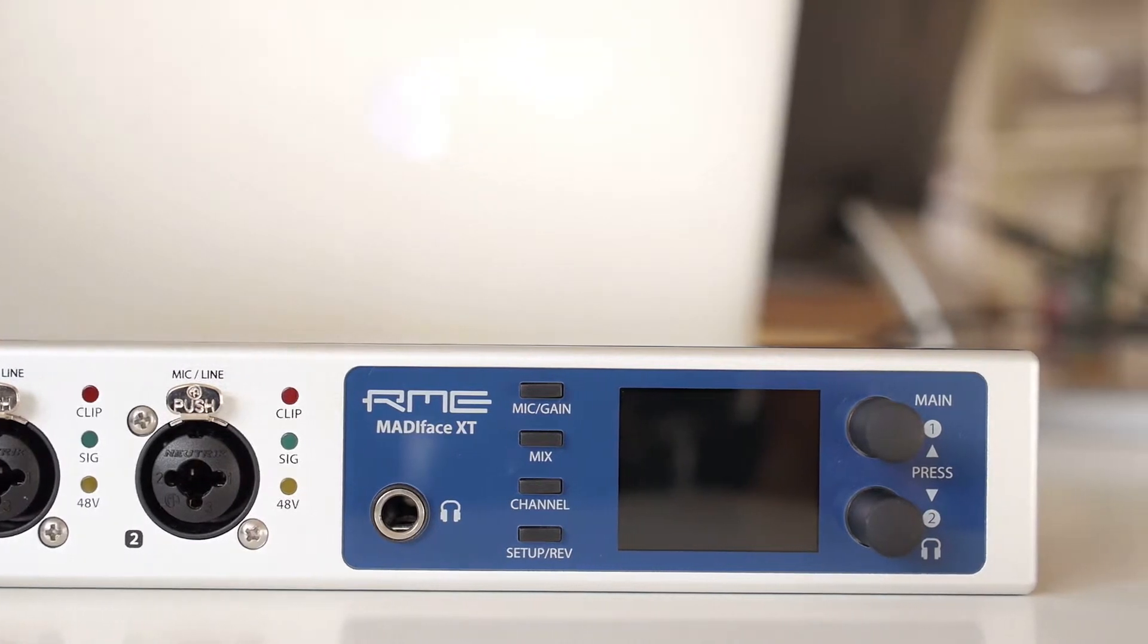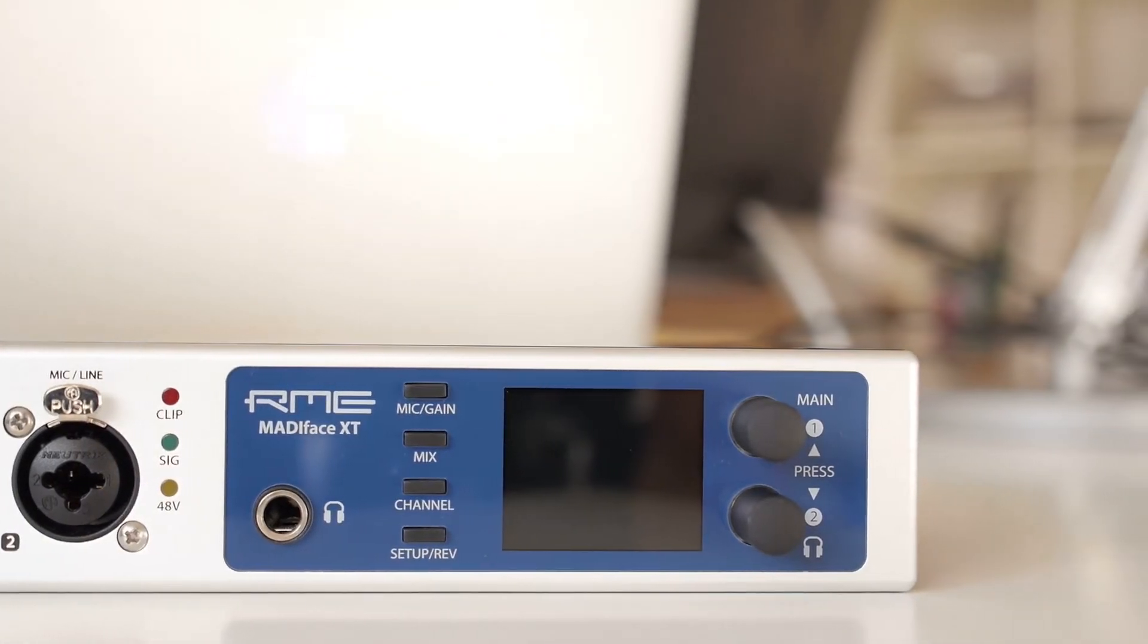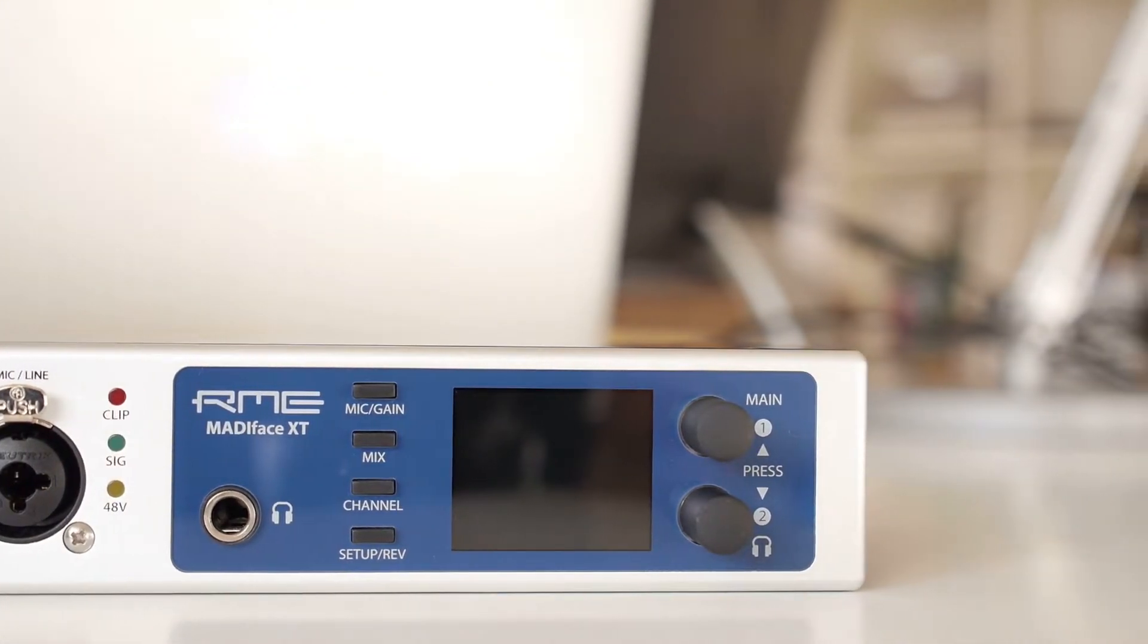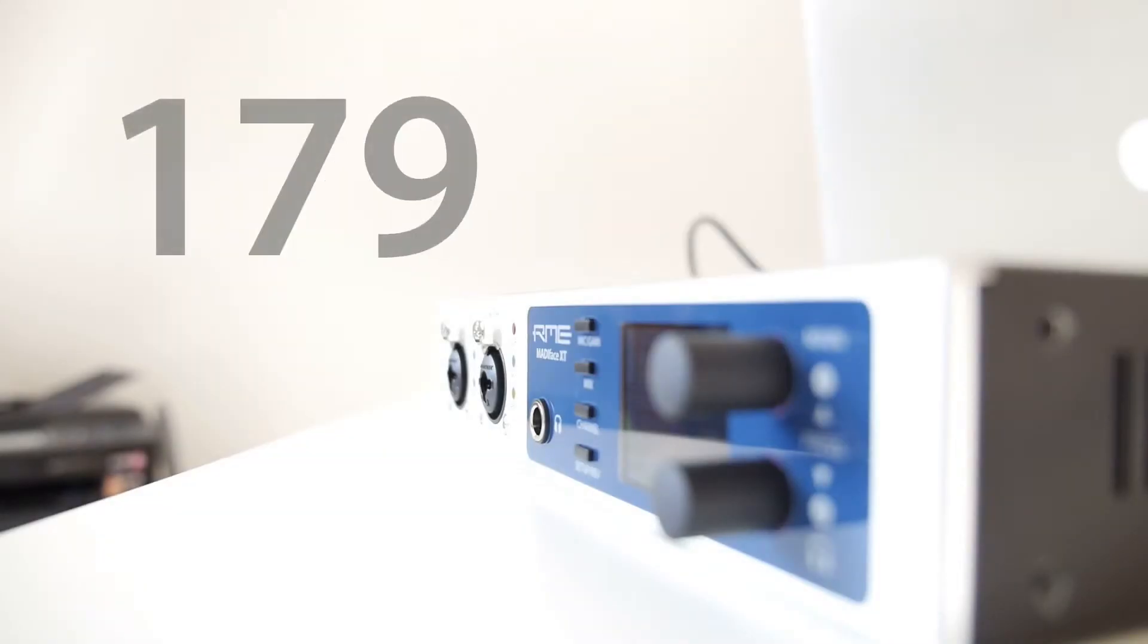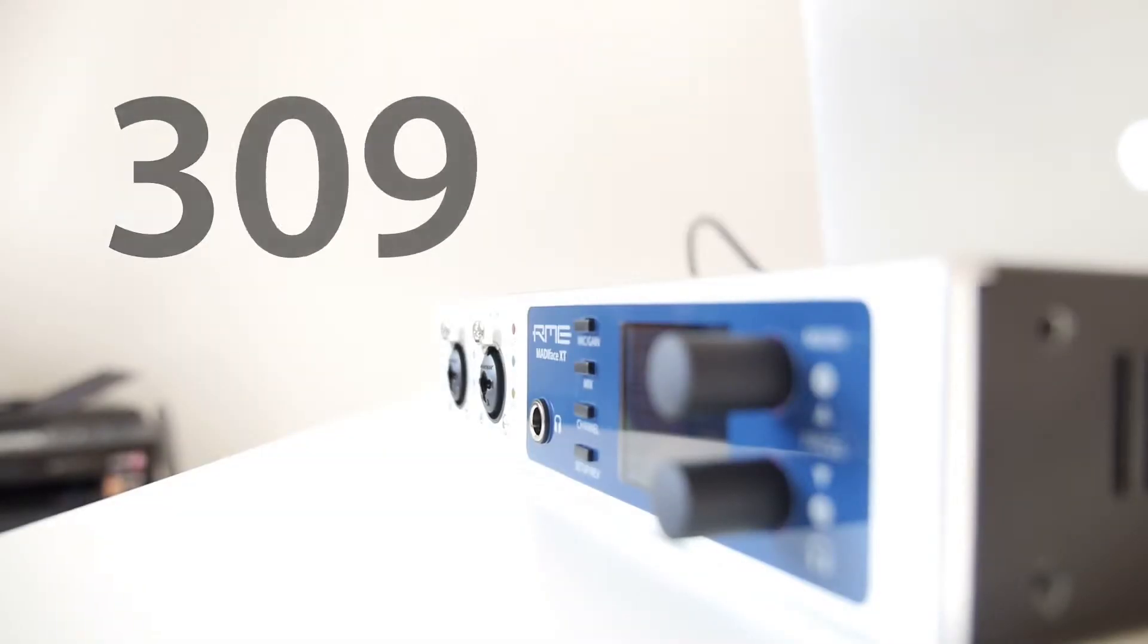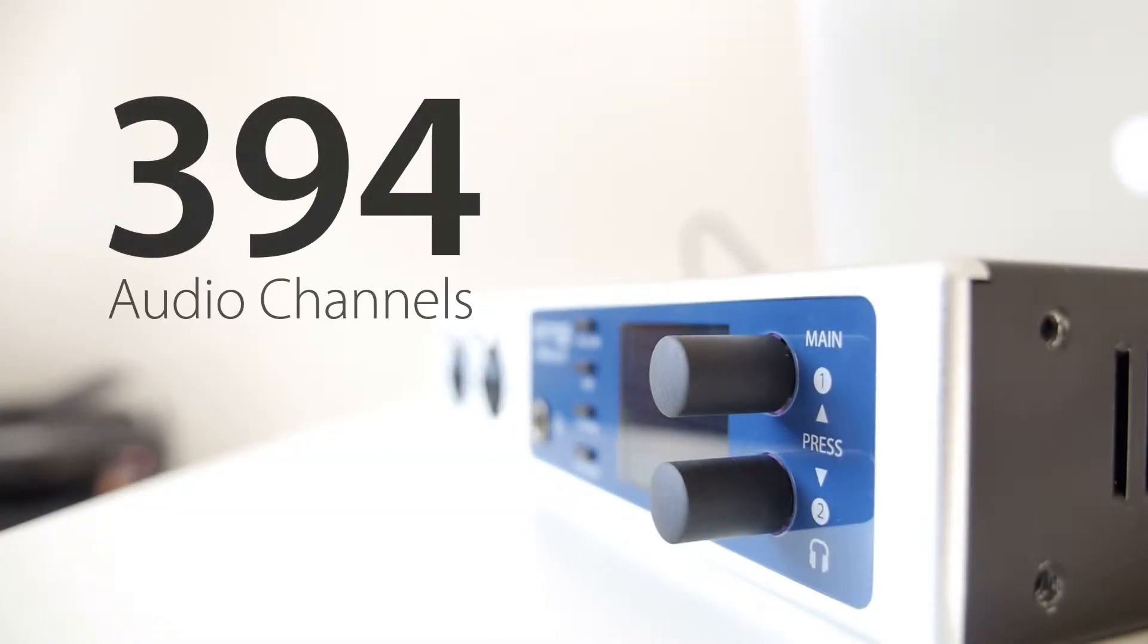This half rack unit is the perfect interface for any Mati-based computer recording system, live or studio. The MatiFace XT sports 196 input channels and 198 output channels for an incredible total of 394 audio channels.